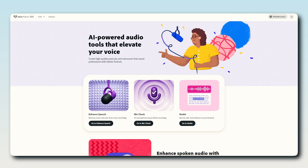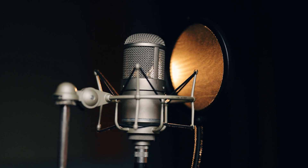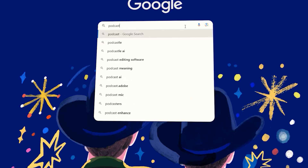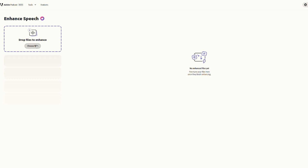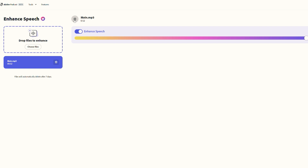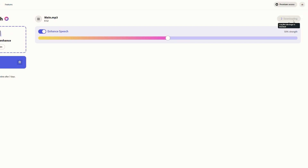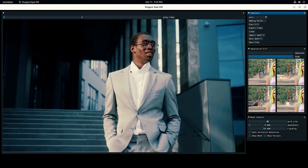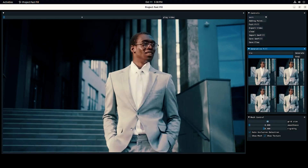The second Adobe tool is Adobe Podcast. It makes voice recordings sound as if they were recorded in a professional podcasting studio. All you have to do is go to podcast.adobe.com, upload your audio files, check the strength of the effect, and then download it again. Third is Adobe's Firefly, which they launched recently. Using it, you can remove objects from a moving video, which is amazing.